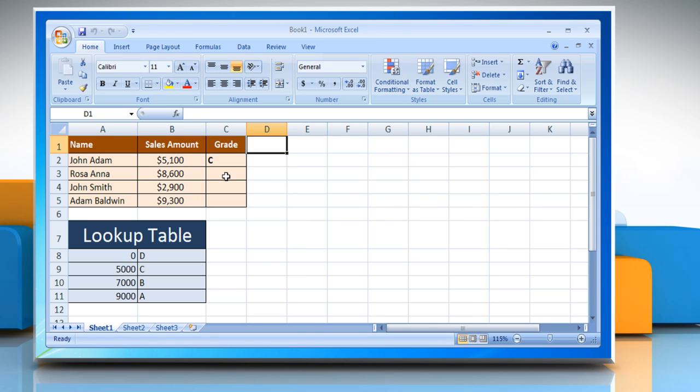As you can see the employee here is already given the grade C according to his sales achievement. Now down below we have set up a lookup table that consists of list of sales numbers and the respective grades.